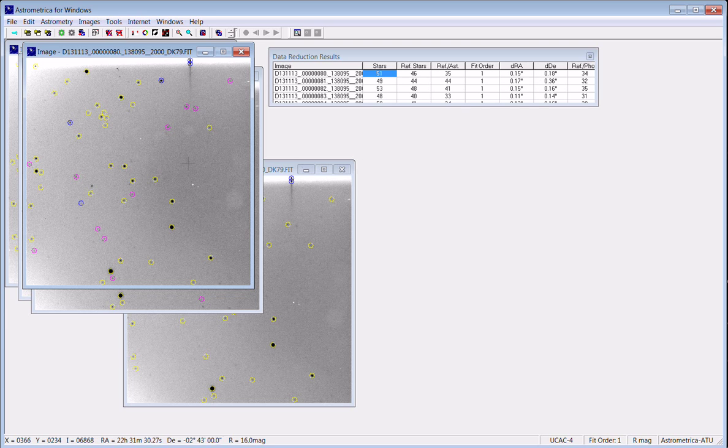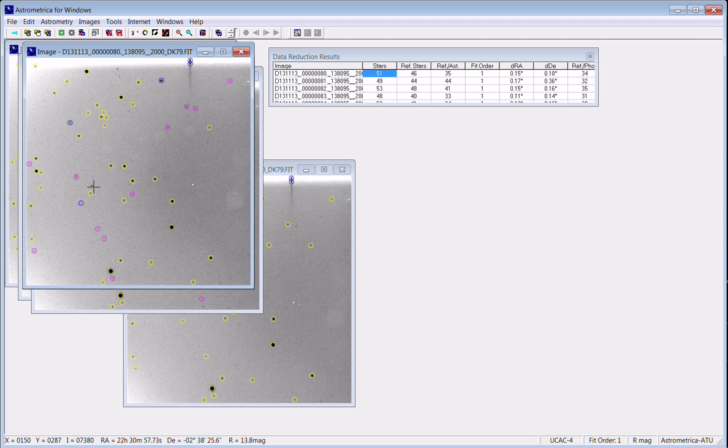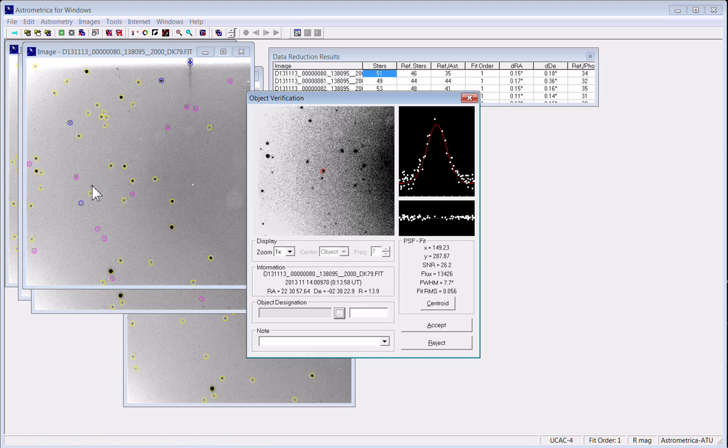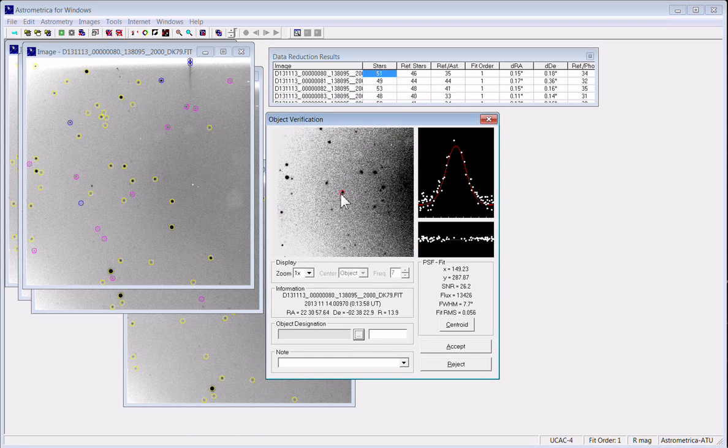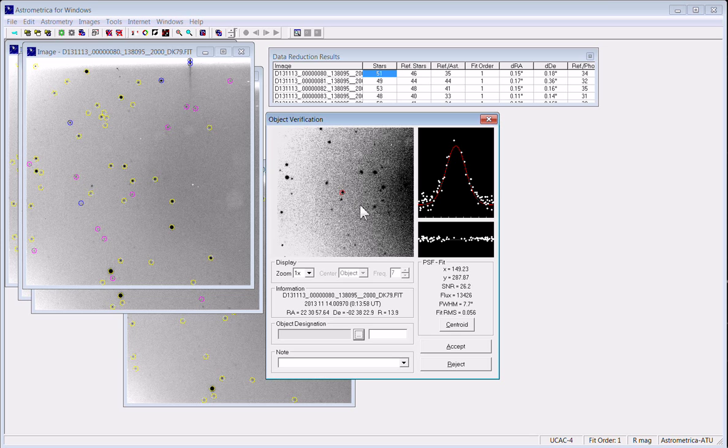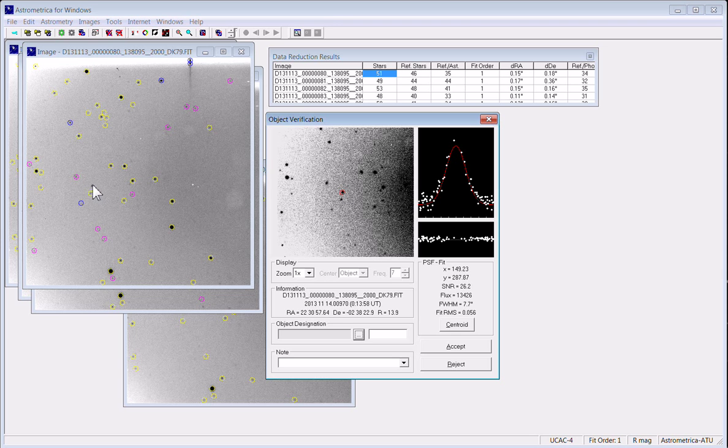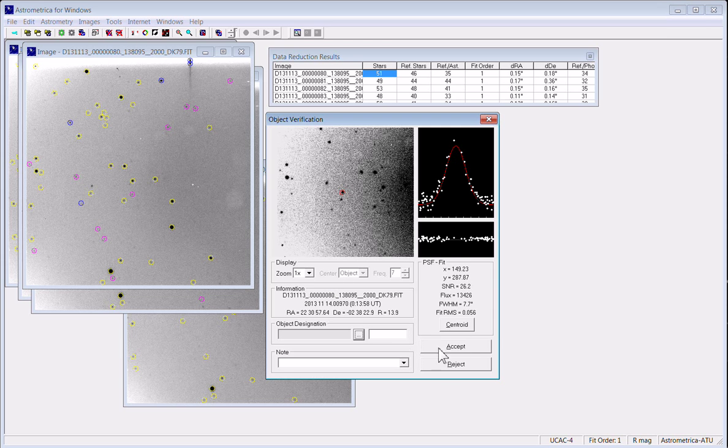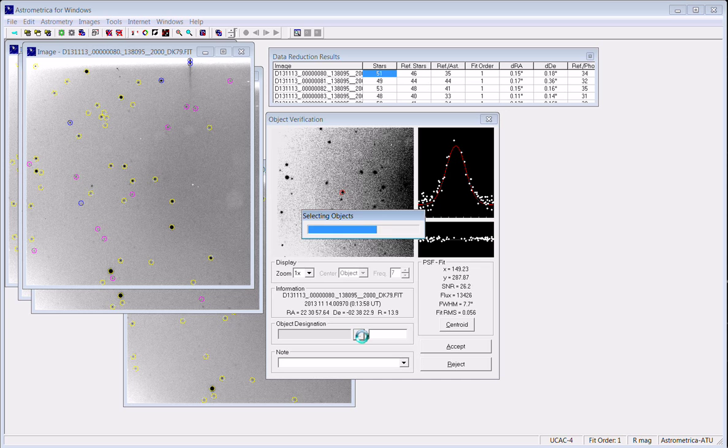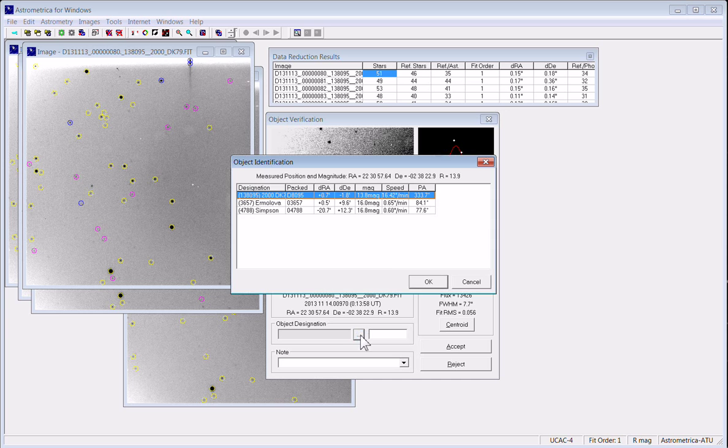Now when you click in any image, it's going to bring up an analysis box that will allow you to say what this object is or what you think it is. And we know that that's the asteroid based on our blinking of the images.